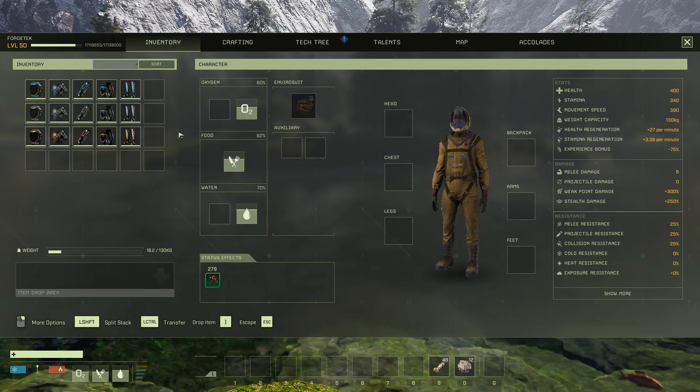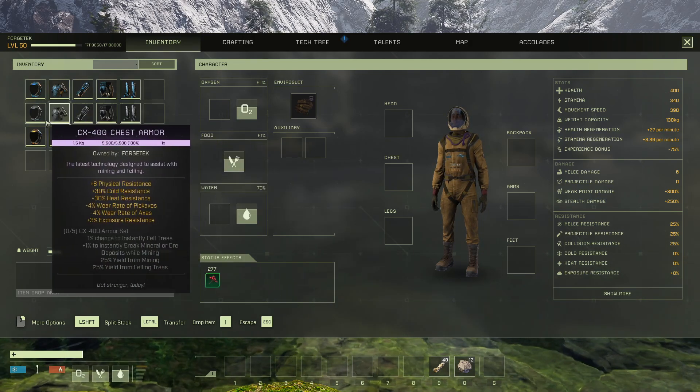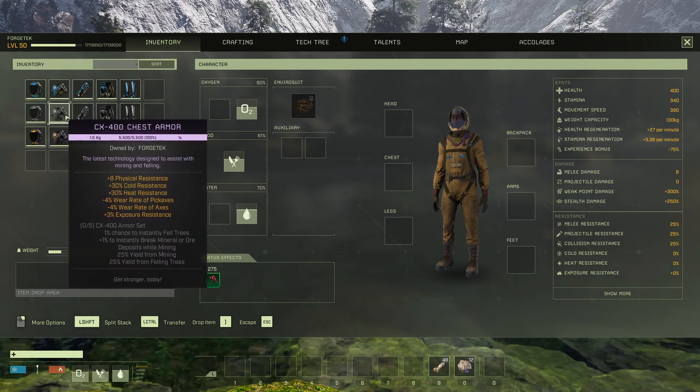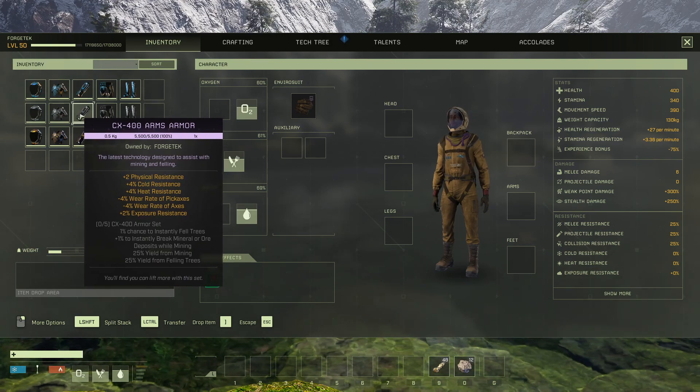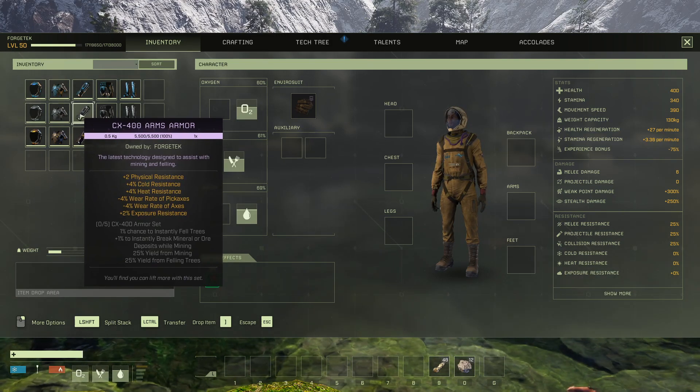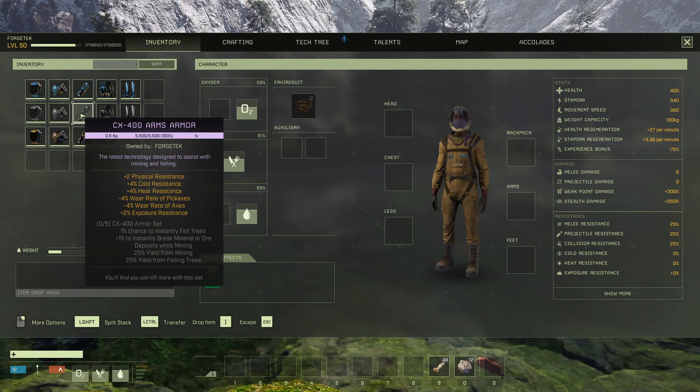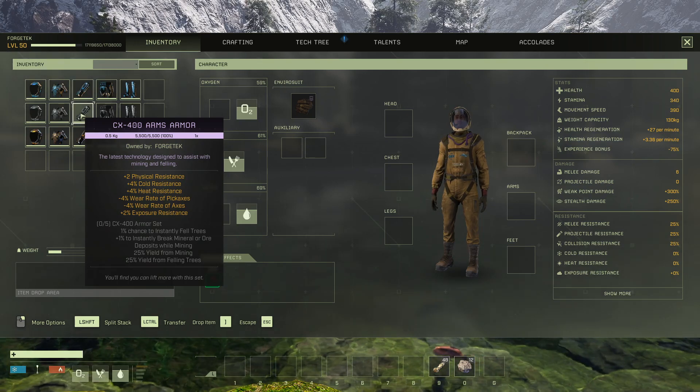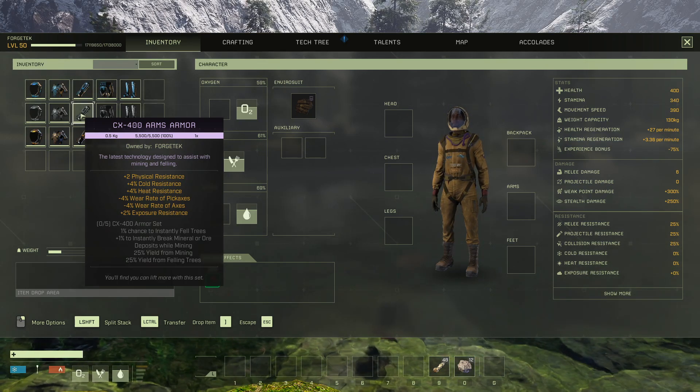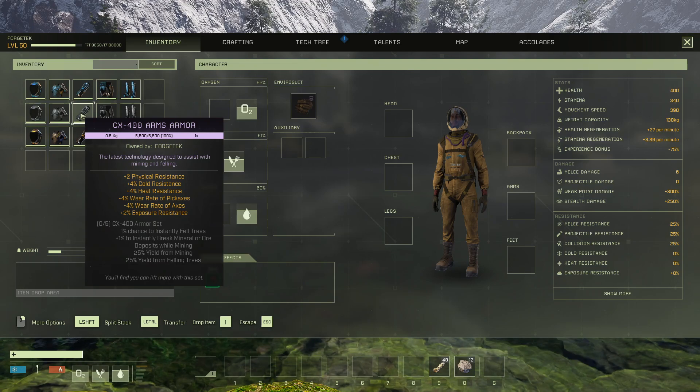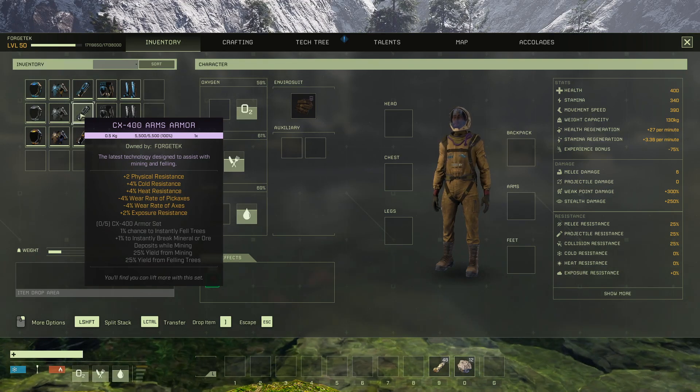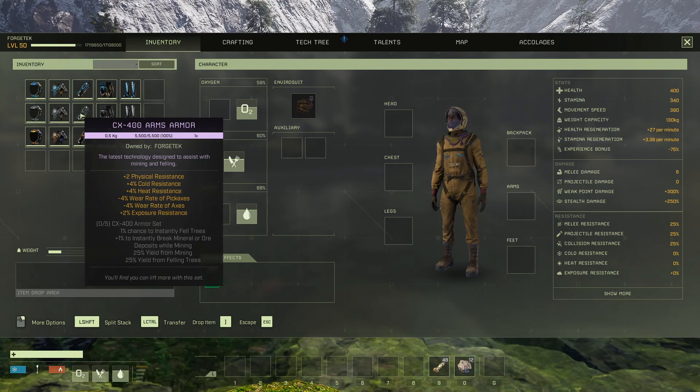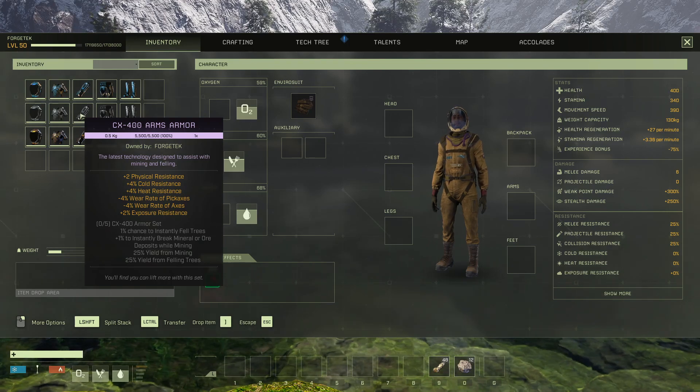Now to do a quick breakdown of the other two. CX 400 is, for all intents and purposes, I mean the description says it, the latest technology designed to assist with mining and felling. If you need a lot of resources, this is it.